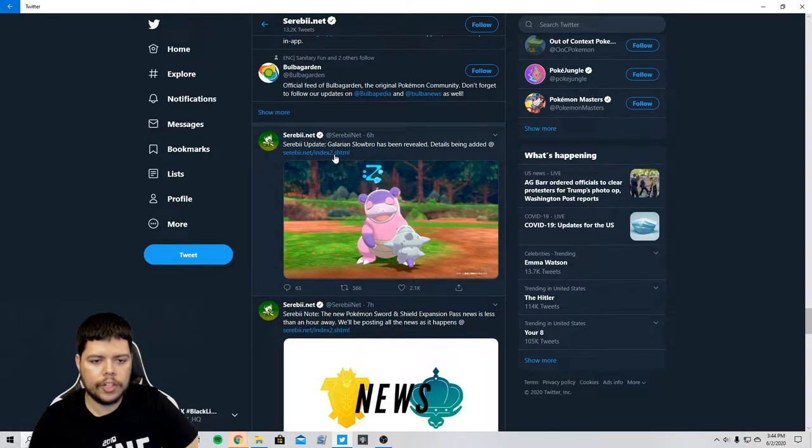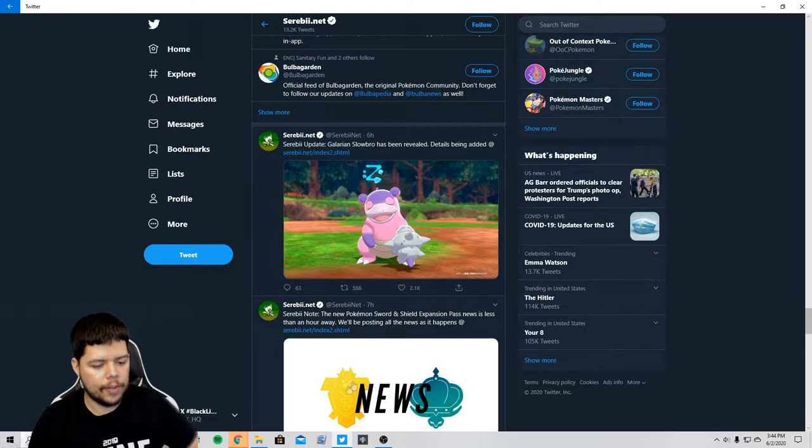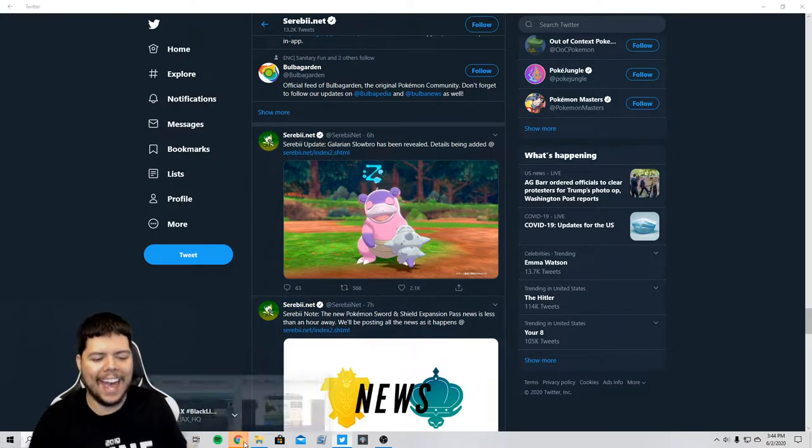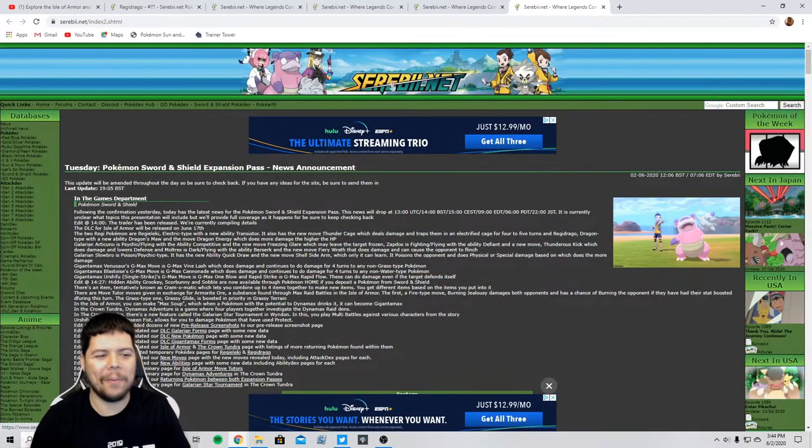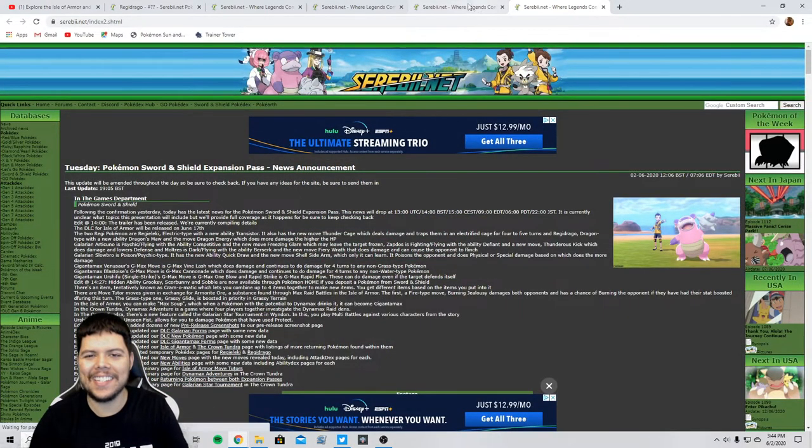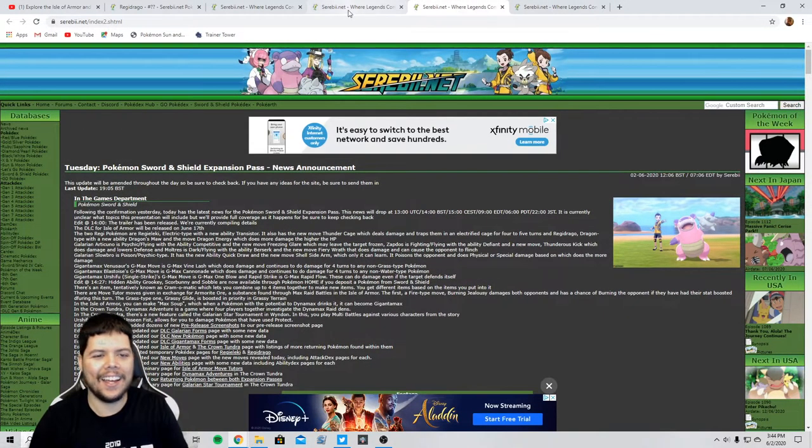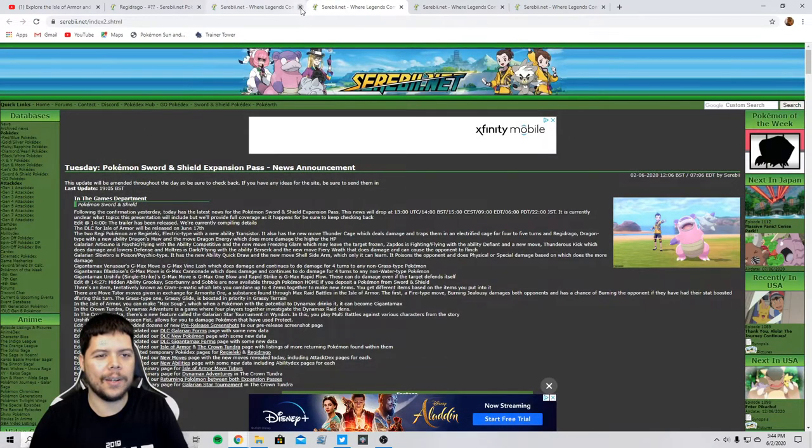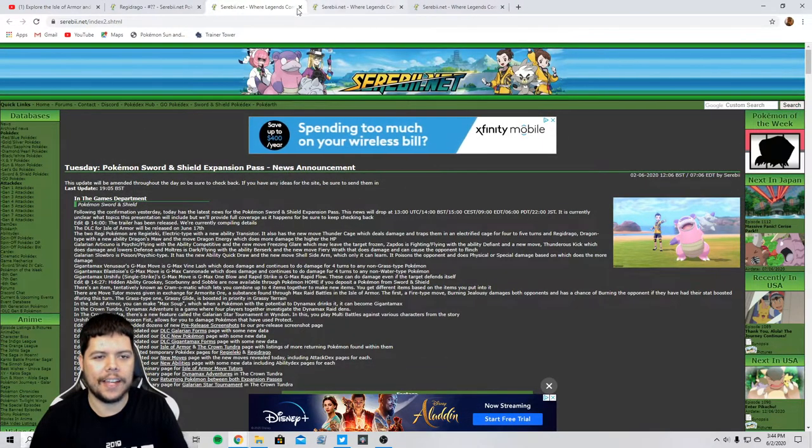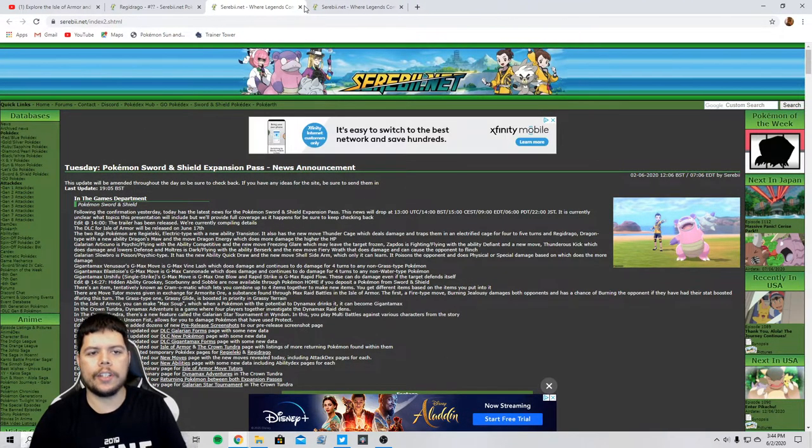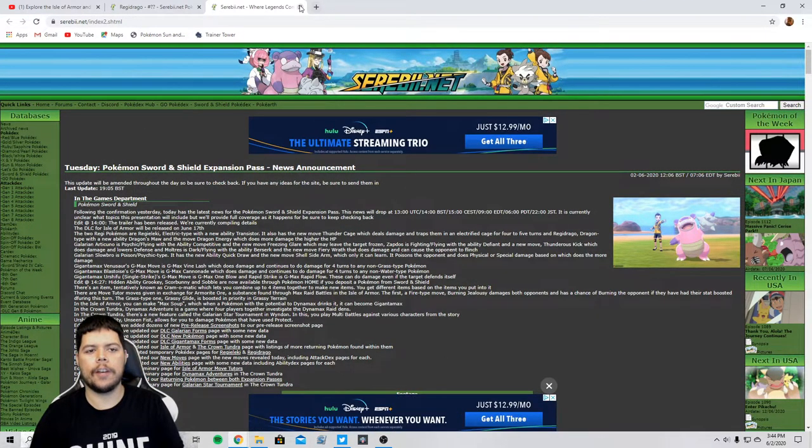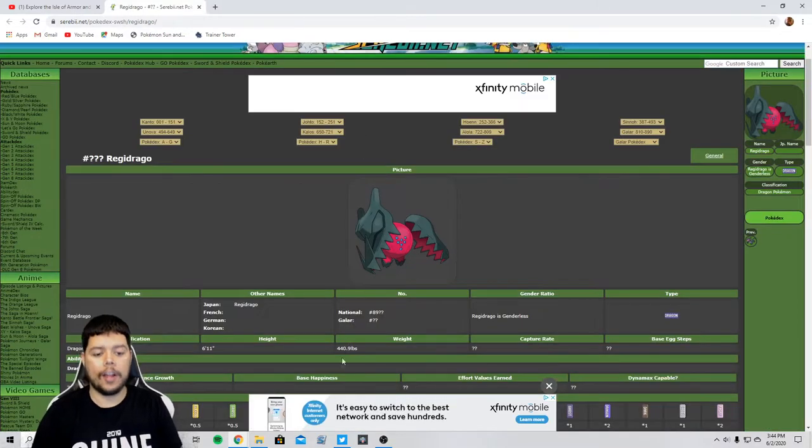I think that's about it right? Let's check out the Galarian Slowbro really quick. This is gonna be another one I'm gonna take a look into. I keep forgetting that I have to be, I'm opening like 20 links and it's all the same exact thing.